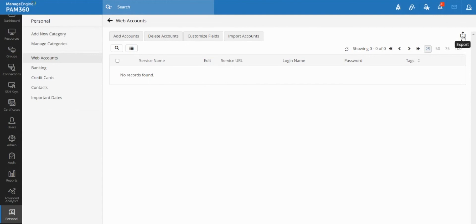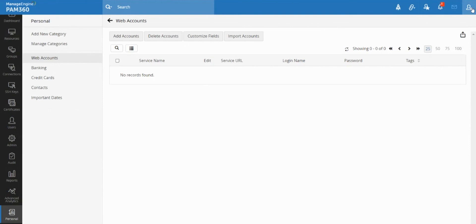We also have an export option where you can export all the data that you have stored in your own private locker before your account is either disabled or deactivated, so that you can no longer log into this PAM solution at all.